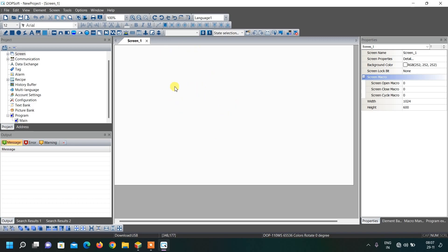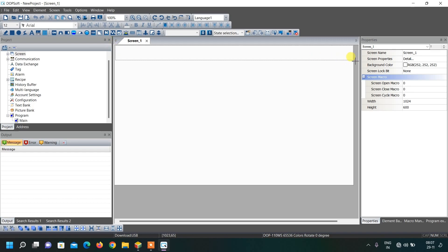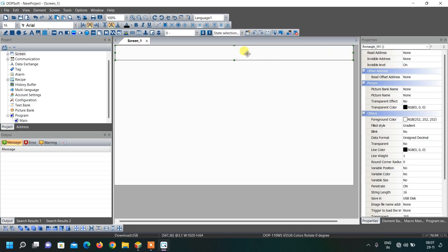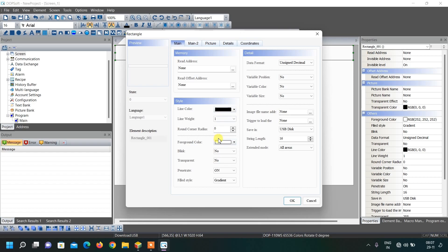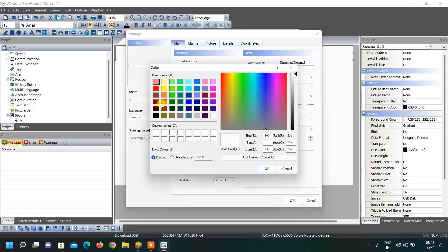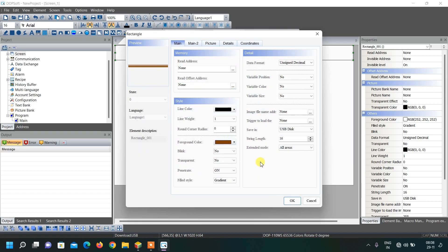Let us create some basic shapes for the door. I am selecting a rectangle over here and drawing it like this. Give it a brown color from the foreground color option, and click OK.